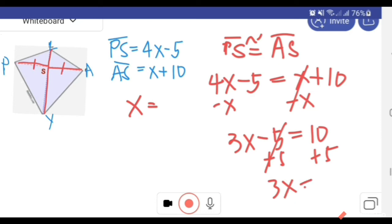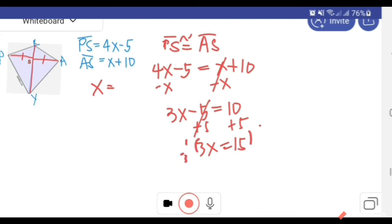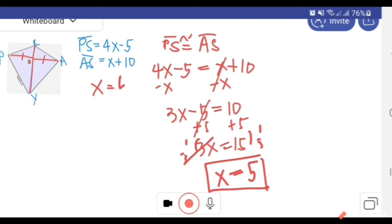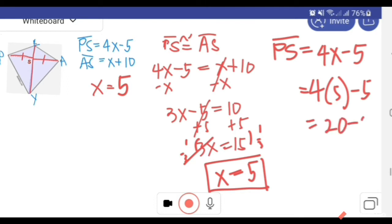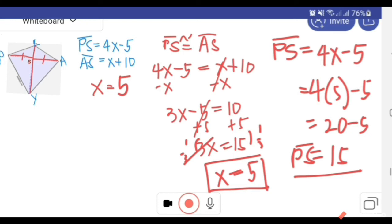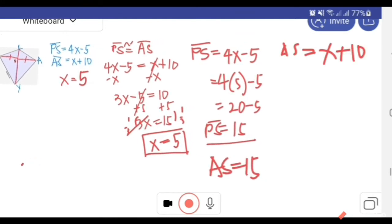We multiply both sides by one-third, so X equals 5. With X equal to 5, we can find segment PS: 4X minus 5 equals 4 times 5 minus 5, equals 20 minus 5, equals 15. So segment PS equals 15, and it follows that AS is also 15. To check: AS equals X plus 10, equals 5 plus 10, equals 15. It is confirmed as a congruent segment.